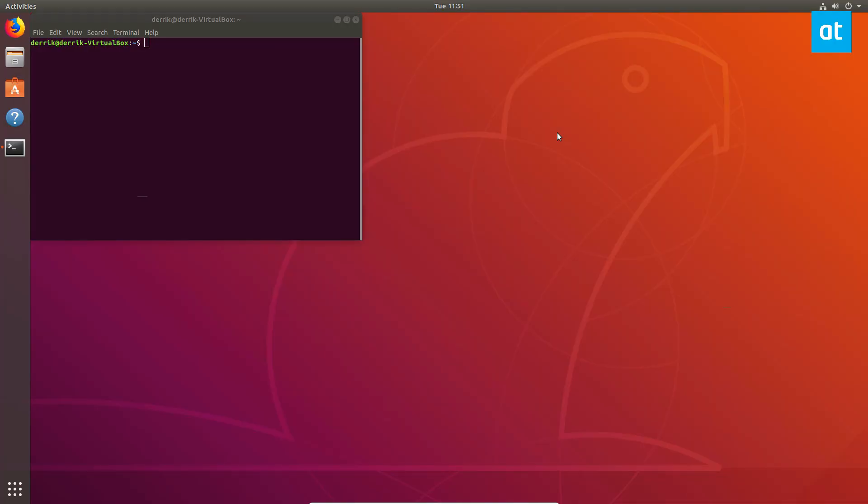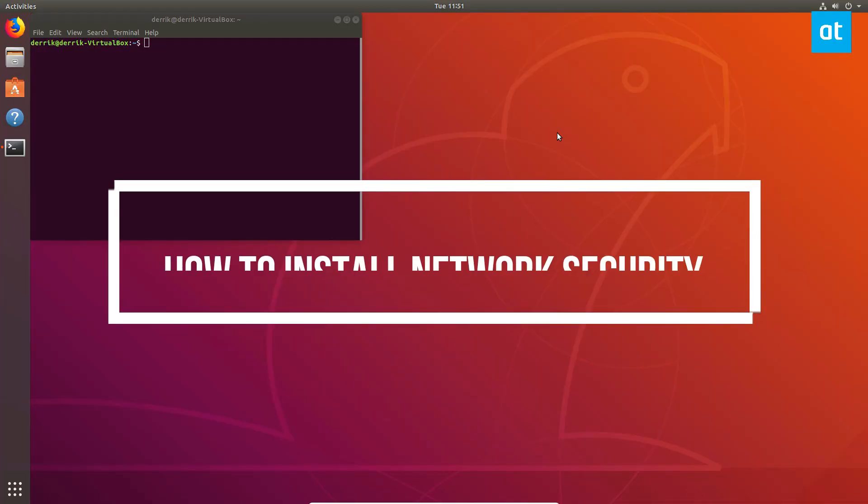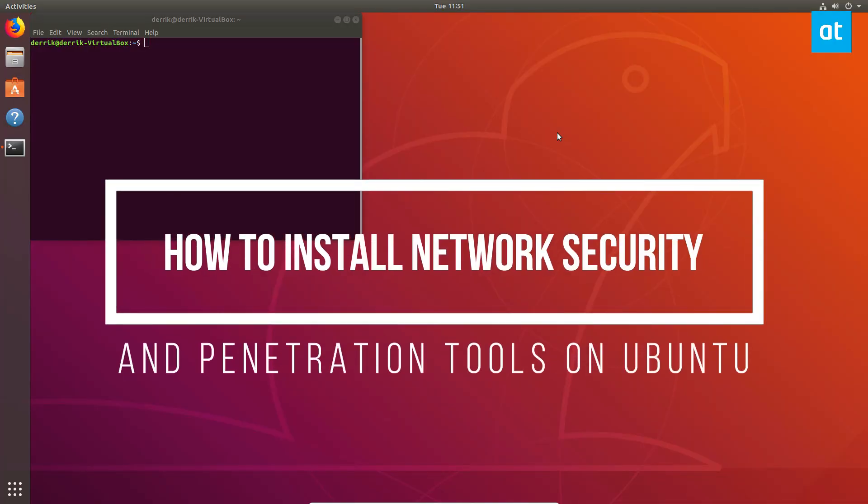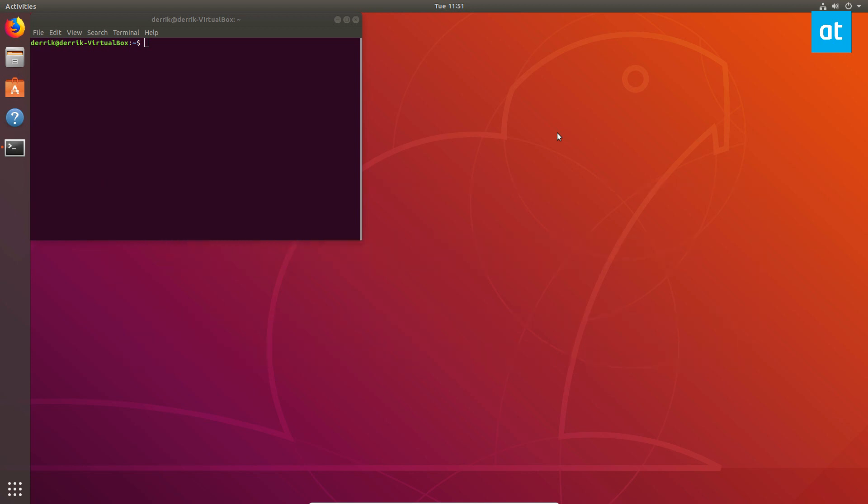Hello everybody, Derek here from Addictive Tips, and in this video we're going to be talking about how to install Ketulin to install network penetration tools on Ubuntu.